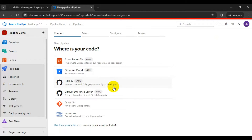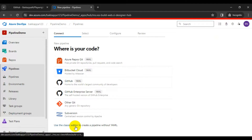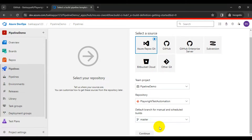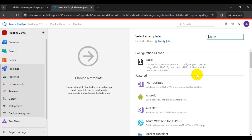Here you need to click on the 'Use the Classic Editor' link. Make sure that you are selecting the appropriate project, repository, and branch, then click on the Continue button. Then click on Empty Job.